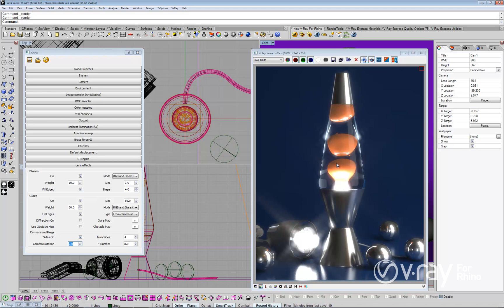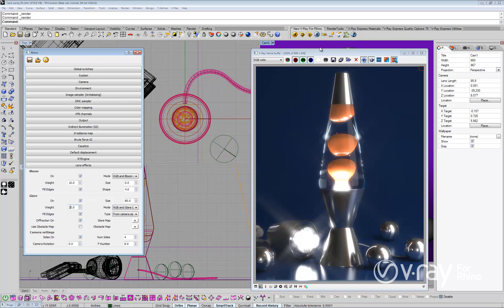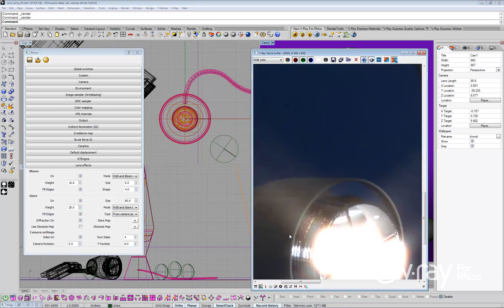Another very realistic effect is to see the diffraction of light in the glare. Let's enable the glare diffraction option. Now the diffraction of light rays is visible in the rendering.